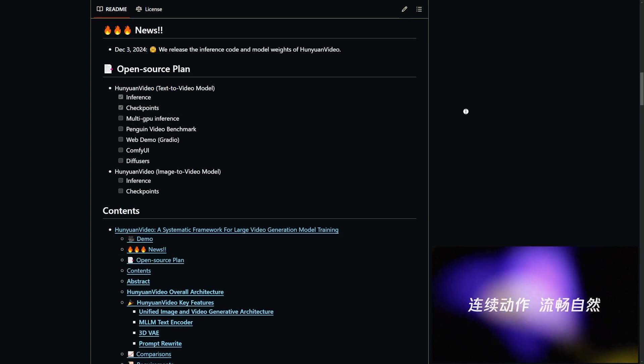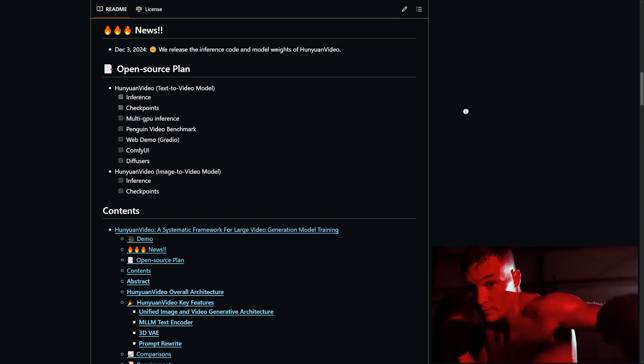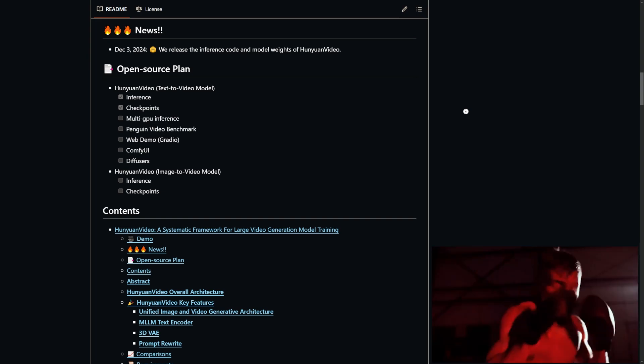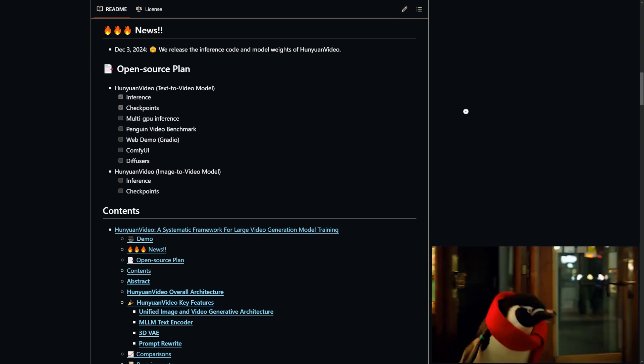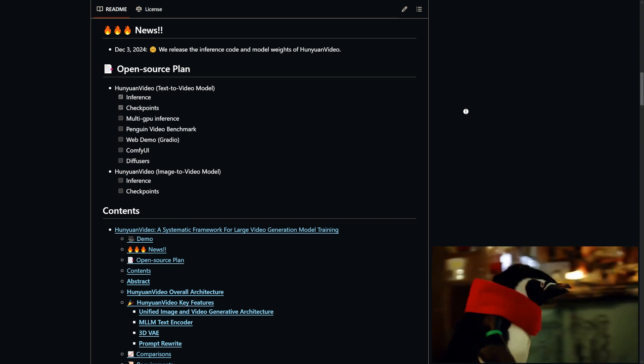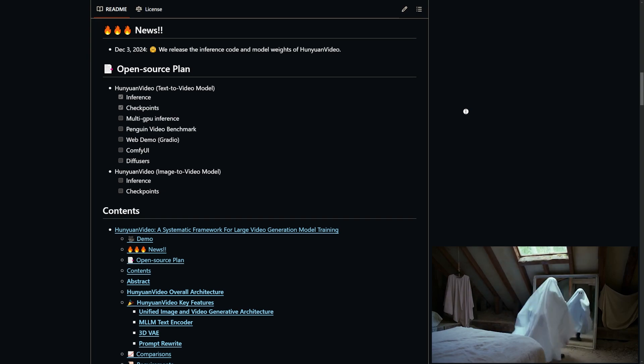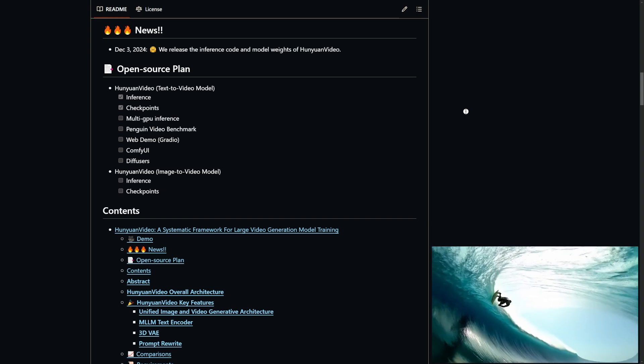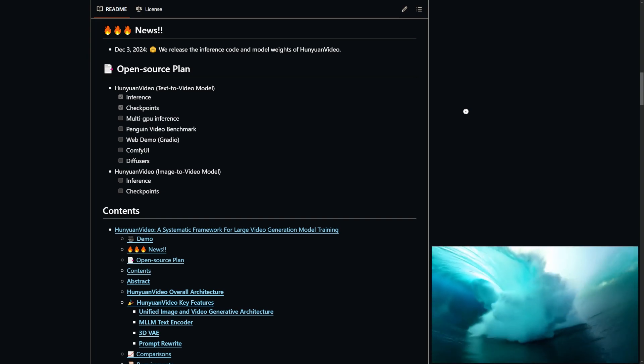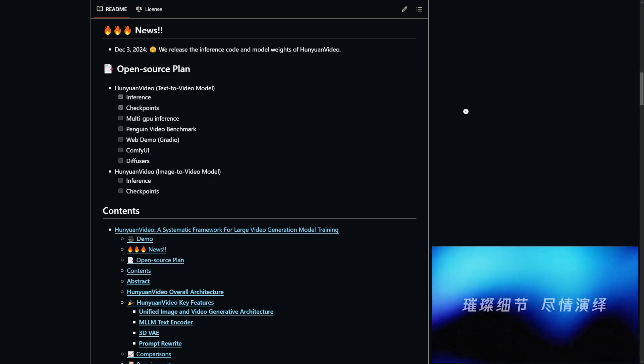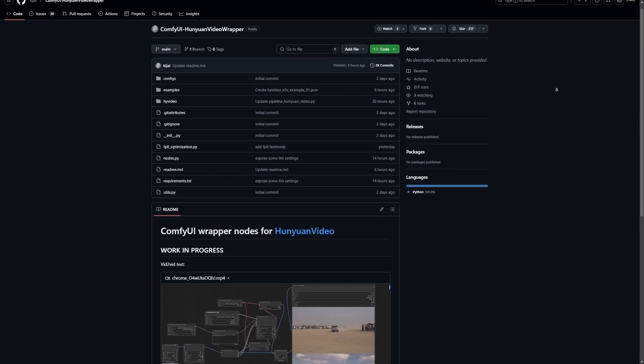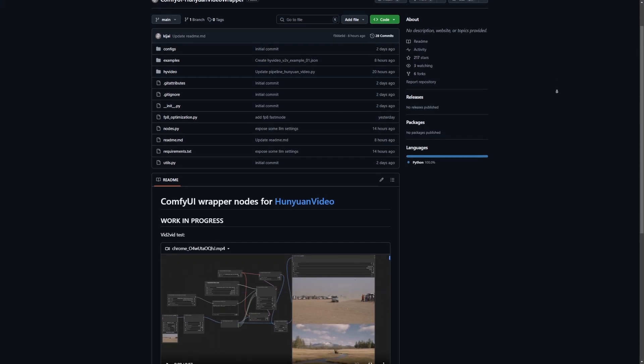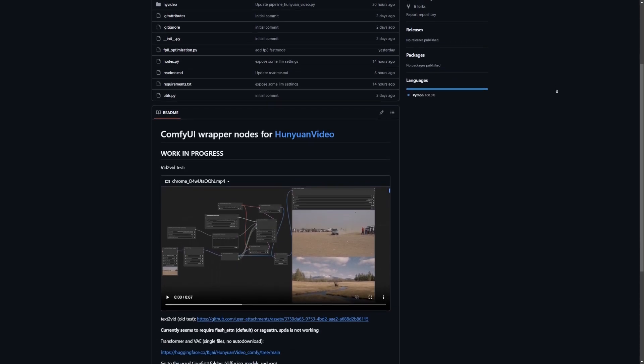Tencent has big plans for Hanyuan Video. They've already released the model checkpoints and they're actively working on multi-GPU inference support, a web-based Gradio user interface, and even official integration with ComfyUI. But here's the exciting part. Thanks to Kijai, a Hanyuan Video wrapper is already available for ComfyUI. So if you've got a 16GB or 24GB graphics card, you can start using it right now.